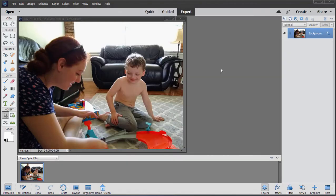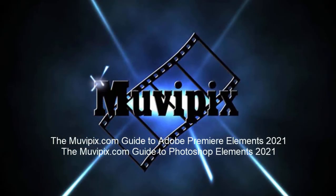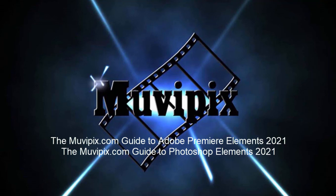But anyway you look at it, a major step forward here for Photoshop Elements. Now if you want to know more about Photoshop Elements, all the new features and all the old features here in the program, you'll want to check out the MoviePix.com guide to Adobe Photoshop Elements. It's available at Amazon.com.